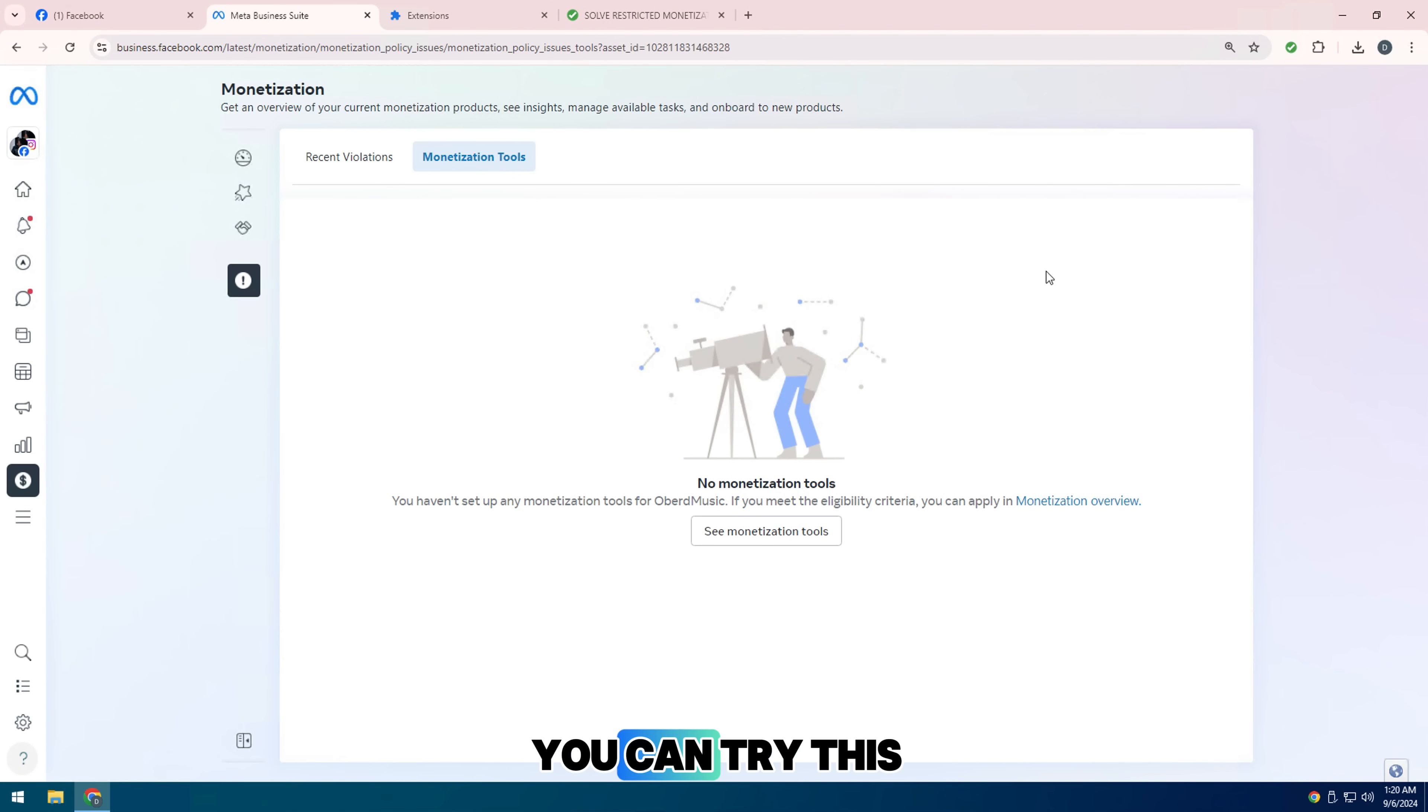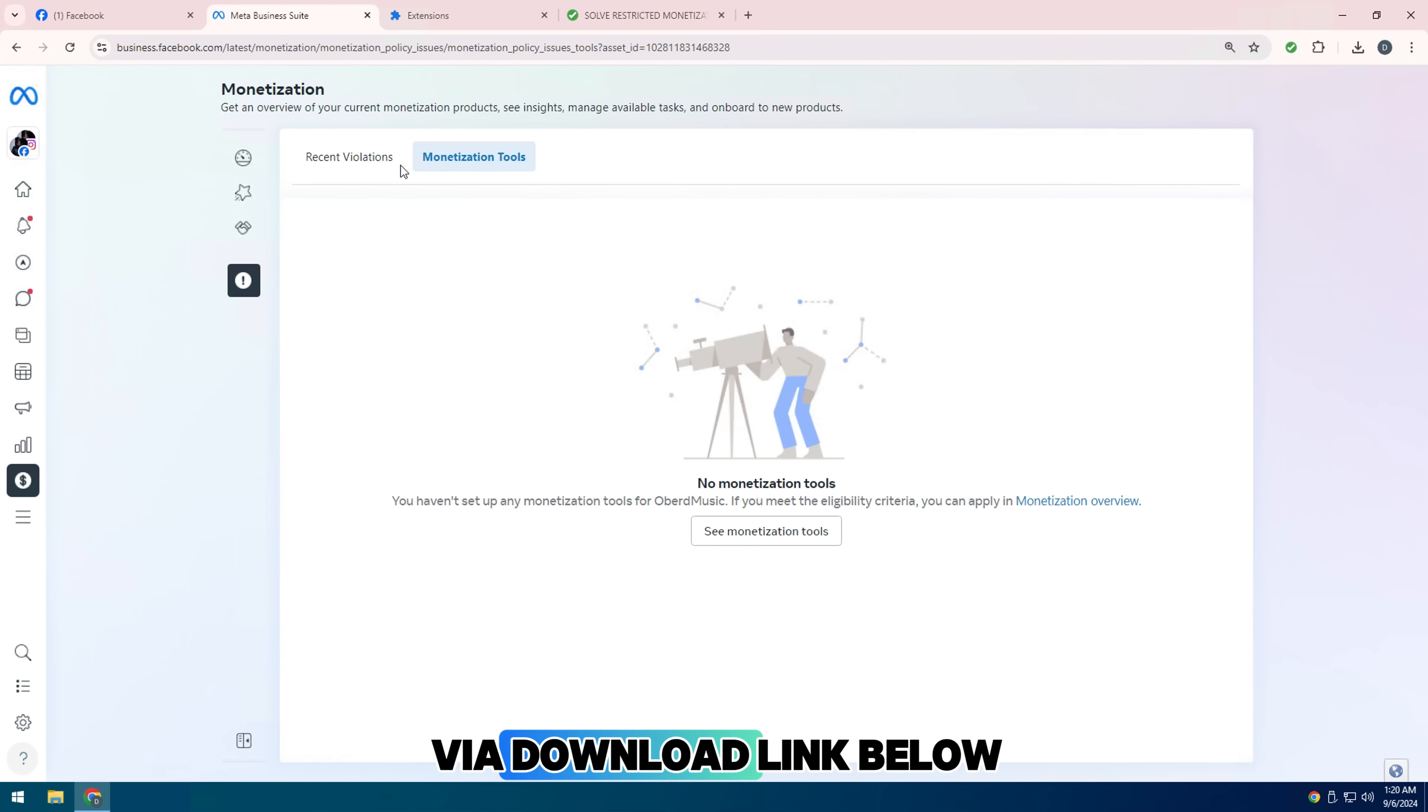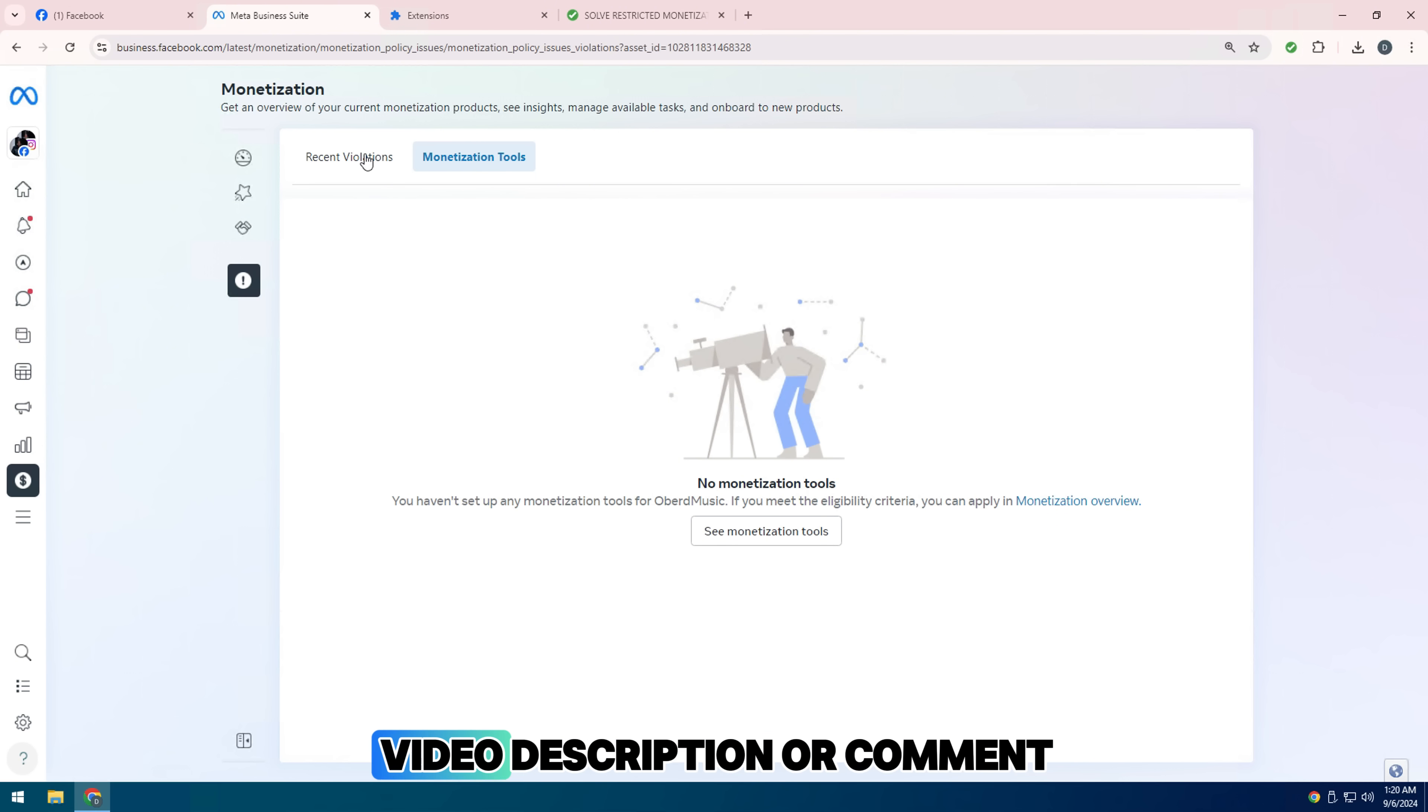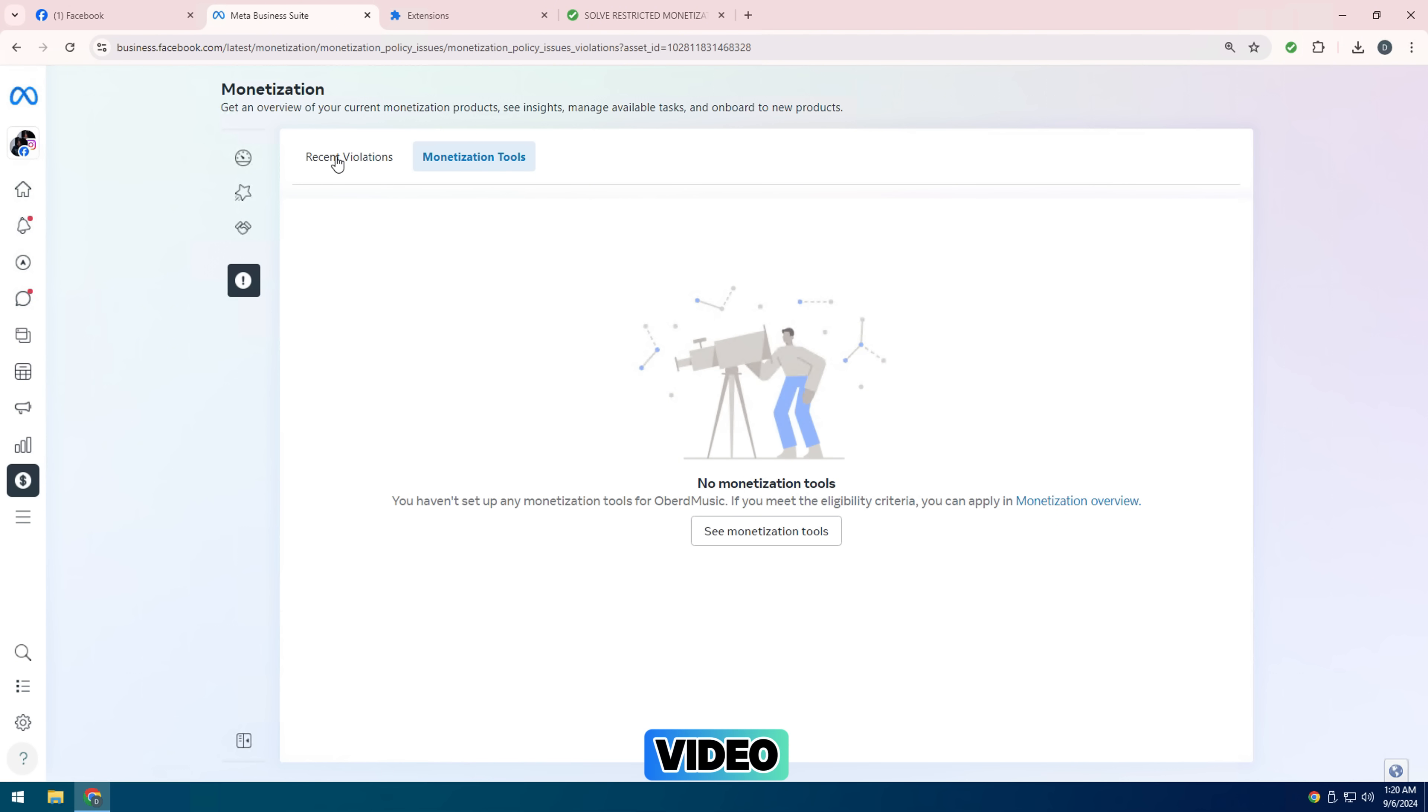You can try this Google Chrome tools extension, it is completely free. File download link below video description or comment. Thanks for watching and I will see you in the next video.